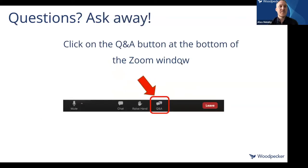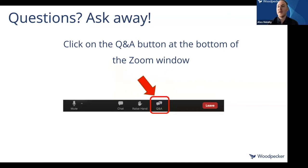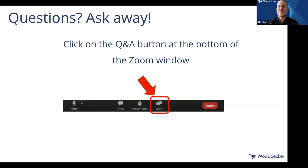Just a couple of quick housekeeping items. There is a Q&A button at the bottom of your Zoom screen. If you have any technical issues — if you can't see my screen or can't hear me — click on that Q&A. Esther, who is my colleague that many of you have probably met or heard from previously, is on the line with us and she's going to be answering those and helping you out.